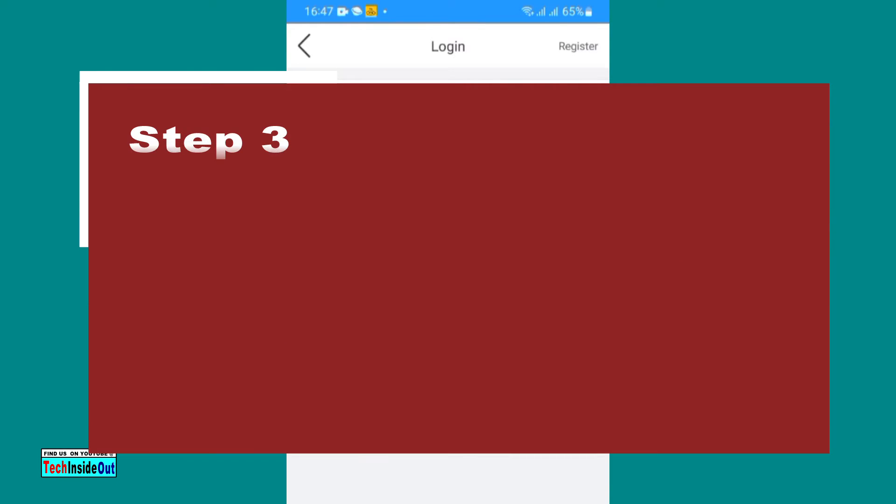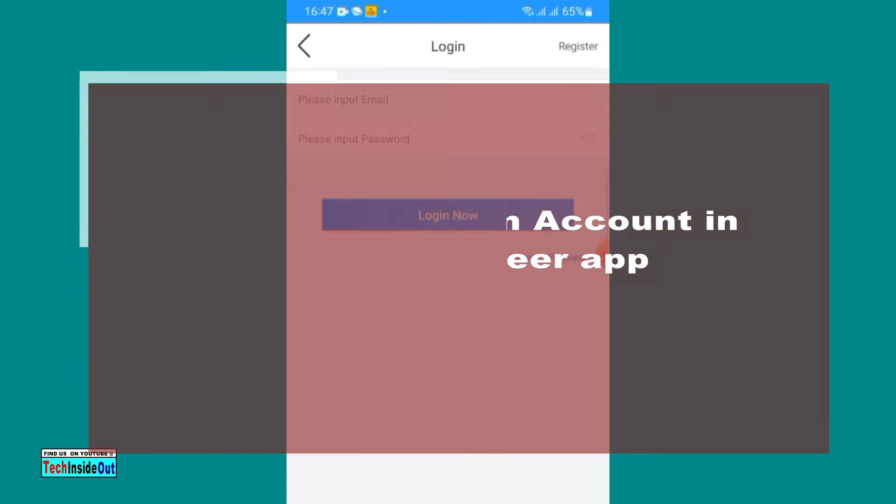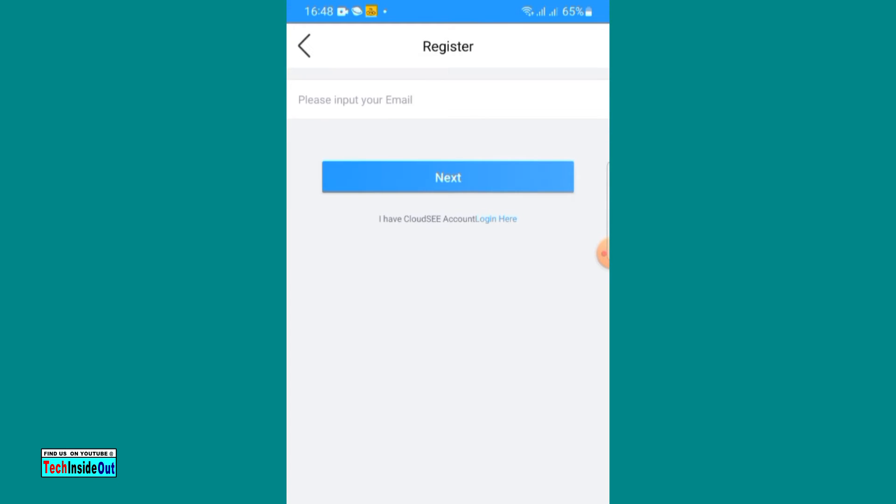Step number three: you would have to create a login account in your peer-to-peer app. This you would have to do by clicking on register. It requires a valid email address and a password that is not necessarily the password to your email address, but the password to be used for the purposes of logging into your cameras.